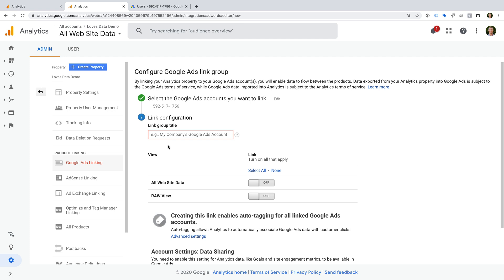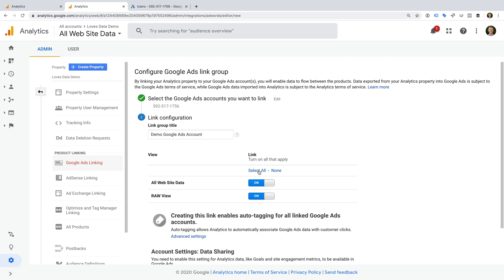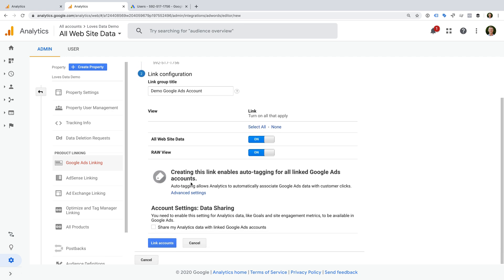You can then name the link group. This should be something short that describes the account or accounts you are linking. Then you can select the reporting view or views in Google Analytics where you want to see data from Google Ads. If in doubt, then you can select all of the reporting views. I highly recommend leaving auto-tagging enabled. Auto-tagging ensures that data is correctly synchronized in your reports, so we're not going to touch this option. And I also recommend enabling the data sharing option.